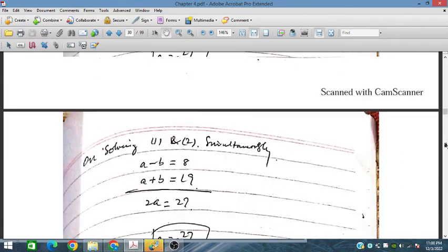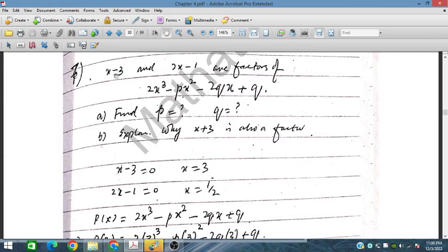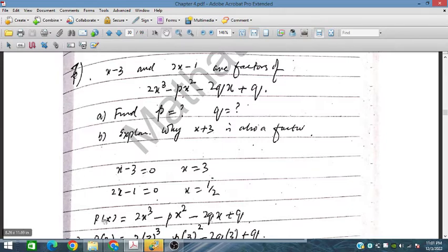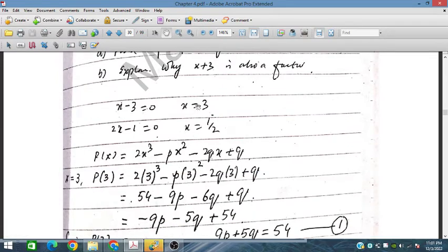So here we have question number 7. x minus 3 and 2x minus 1 are factors of this polynomial. We need to find p and q, and explain why x plus 3 is also a factor. Starting with x minus 3 equals 0, so x is equal to 3. And 2x minus 1 equals 0, so x is equal to 1/2. We will place these values into the polynomial.